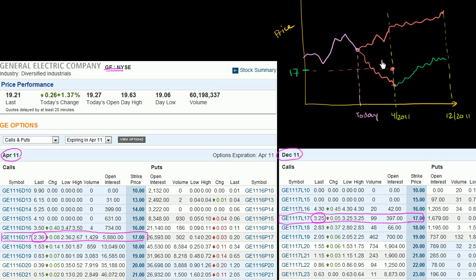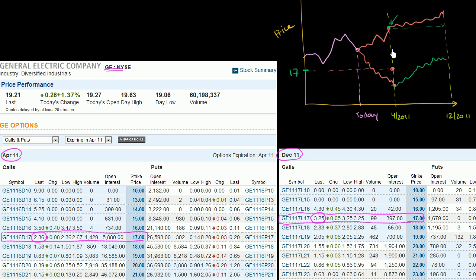Even if you're in this situation and hold the longer-dated option expiring in December, you still would not want to exercise it, because there is still someone who would enjoy all of the optionality of the future. What you're better off doing instead of exercising the option is selling the longer-dated option right there. You should be able to capture at least as much profit as you would from exercising, plus capturing whatever value the buyer sees in the future optionality.